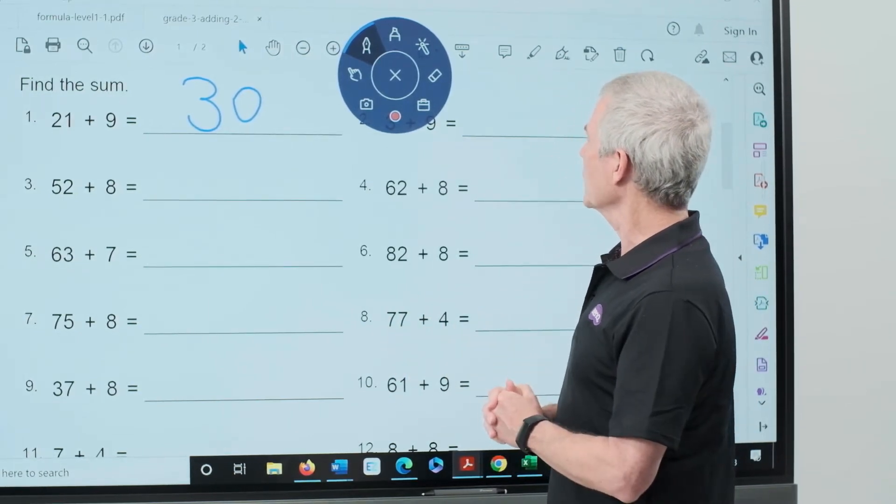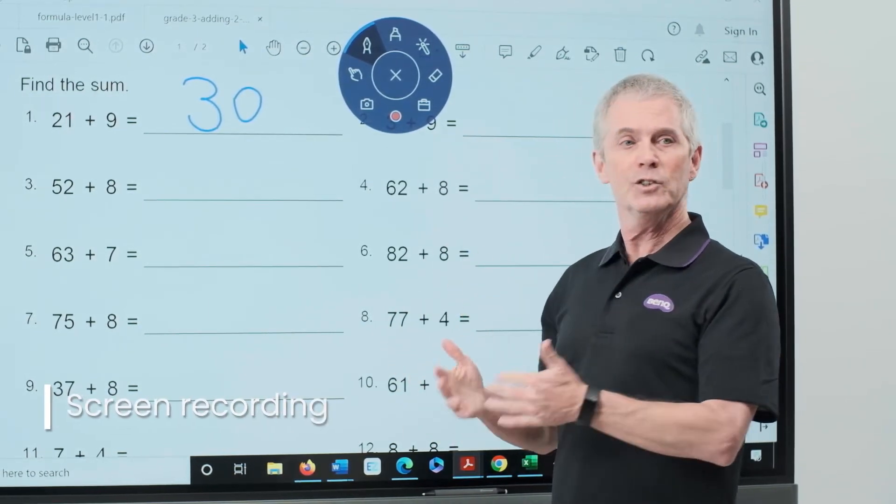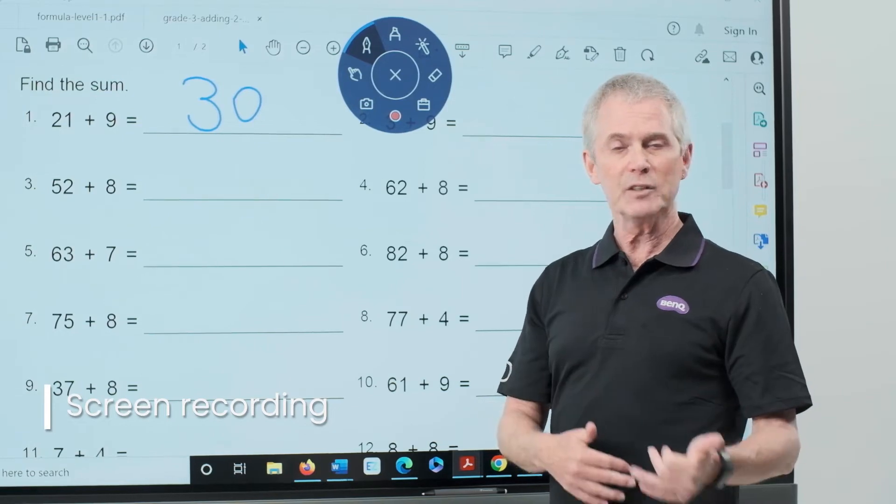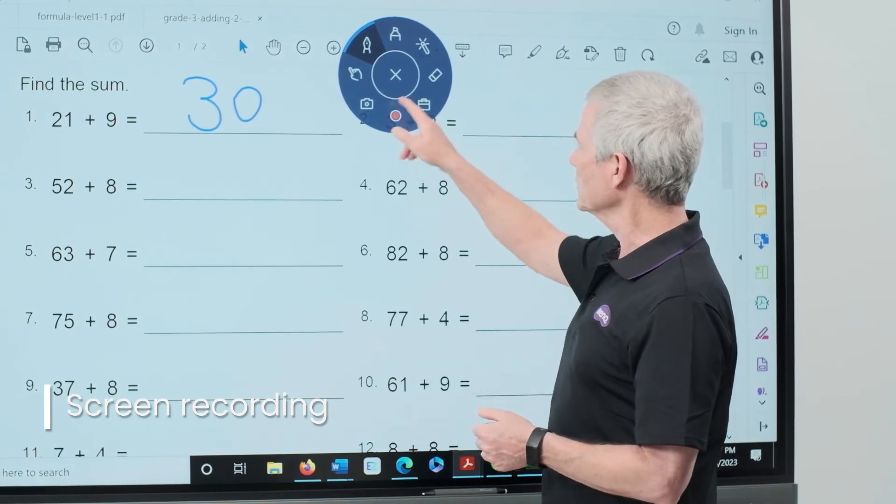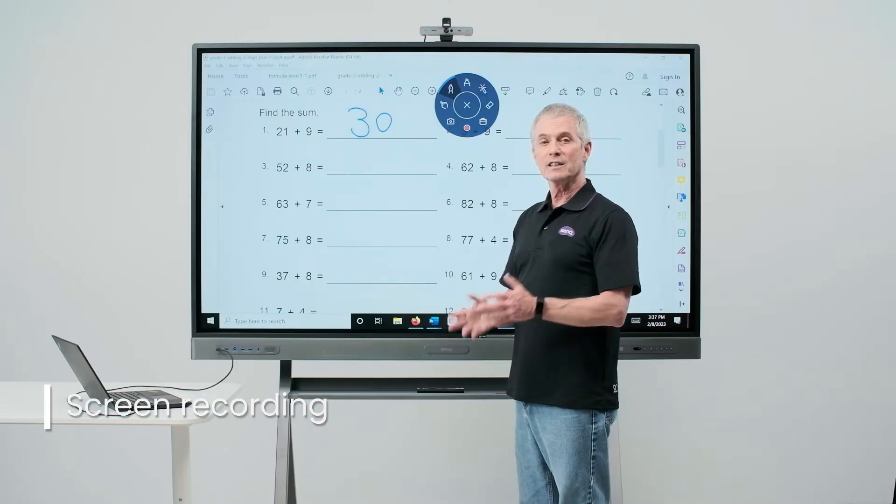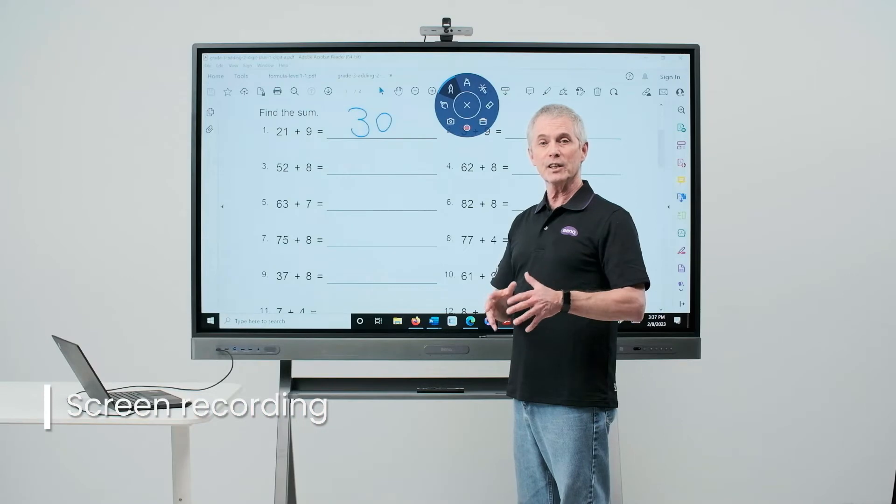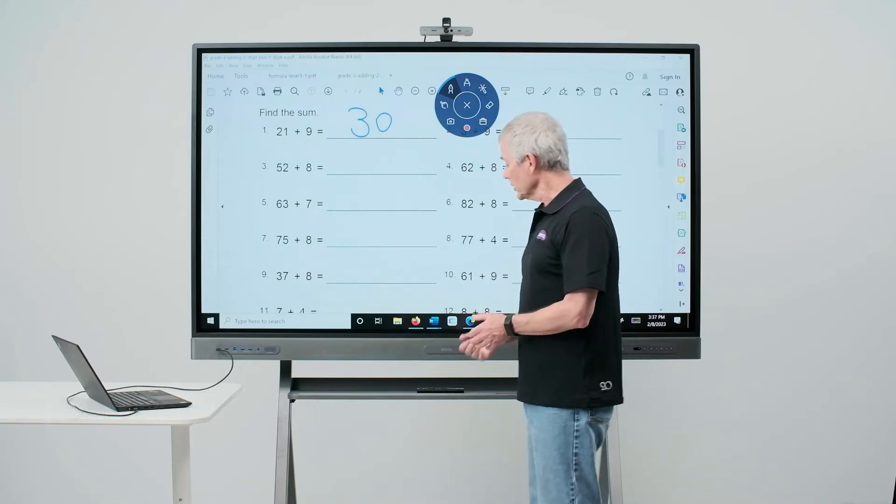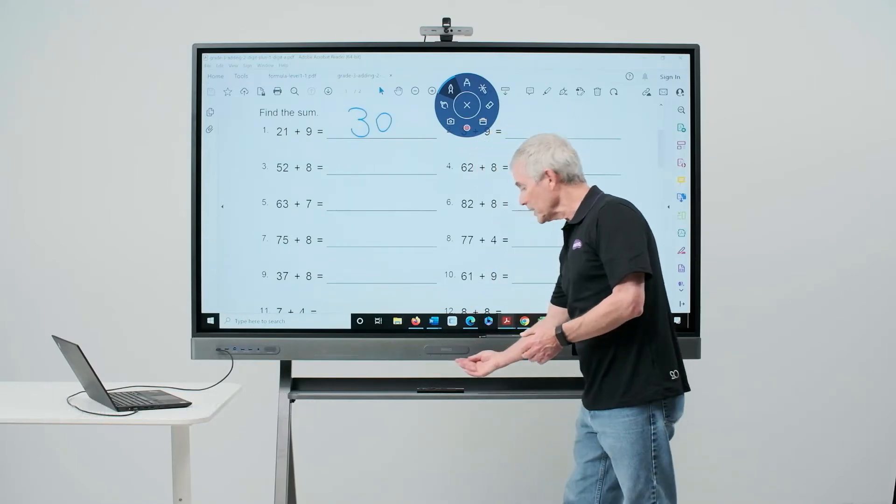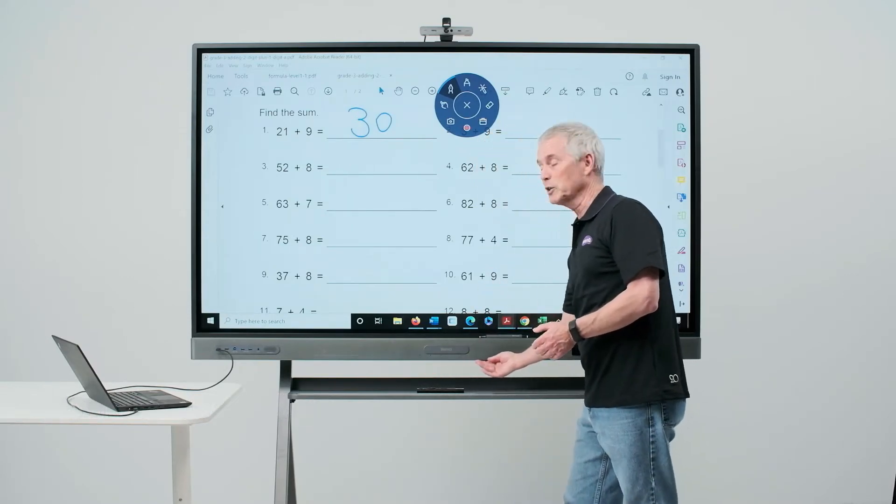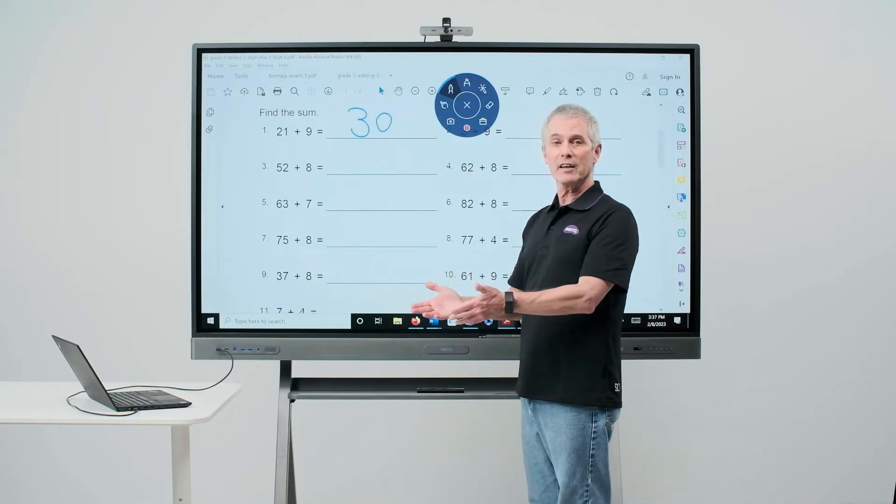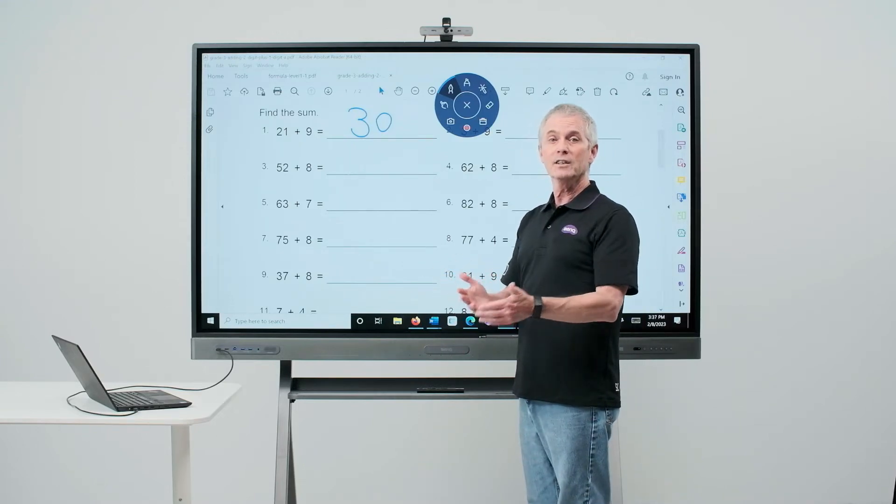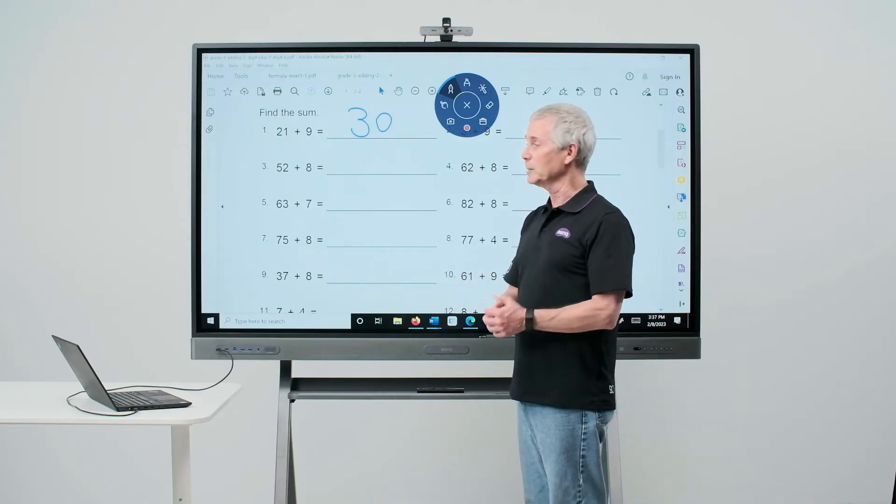One more thing that I want to talk about is the ability to do a screen recording. If we look at the bottom of the tool, we'll see that red circle. Touching that will initiate a screen recording for me. The audio will be captured by the 8 array microphone that's built into the speaker bar. And I'll have an option to save my recording to the panel or to my cloud drive when I'm done.